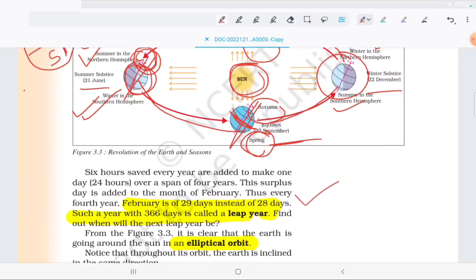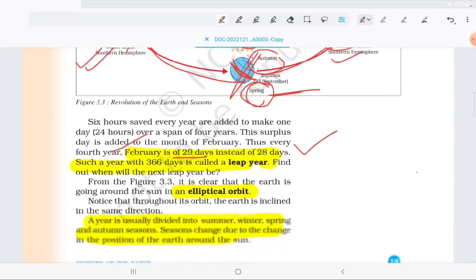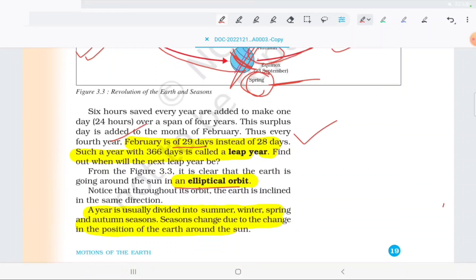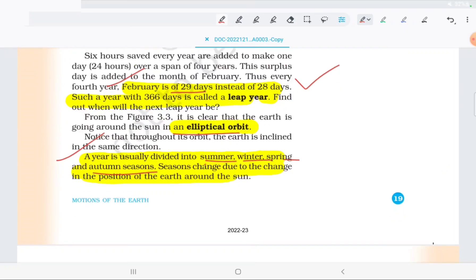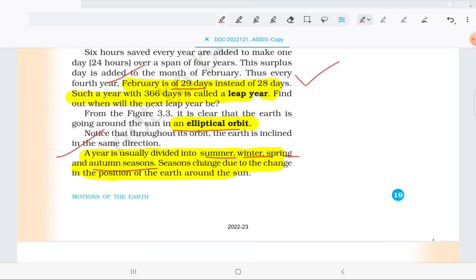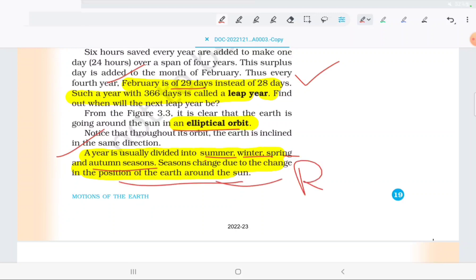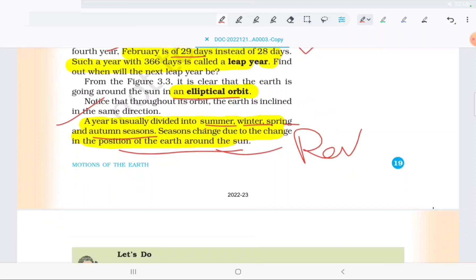We already discussed the leap year concept — a day is added in February 29 every four years. The earth travels in an elliptical orbit around the sun. The year is usually divided into summer, winter, spring, and autumn. Seasons change due to the change in position of the earth around the sun. This happens only because of revolution.